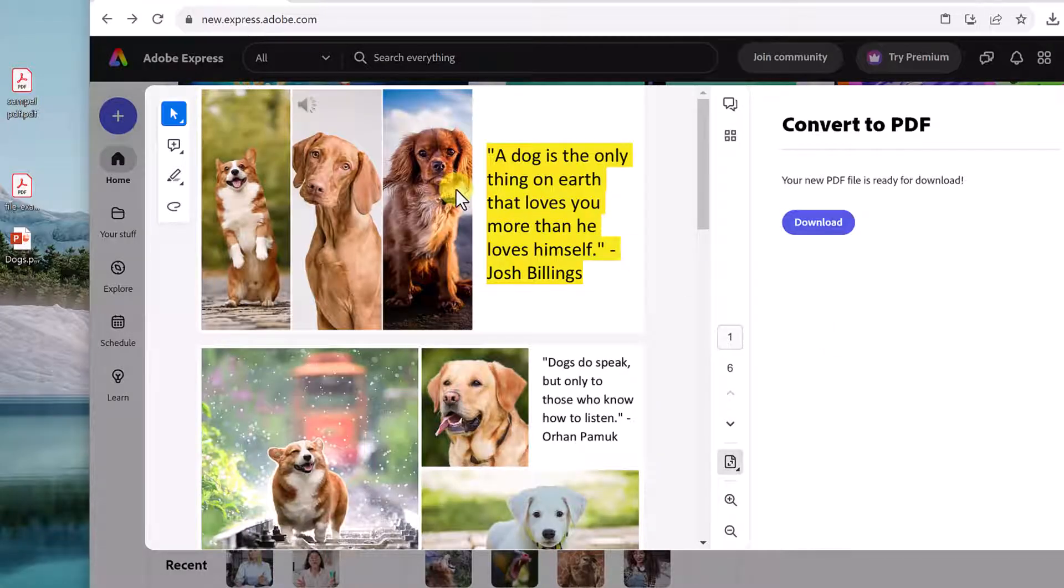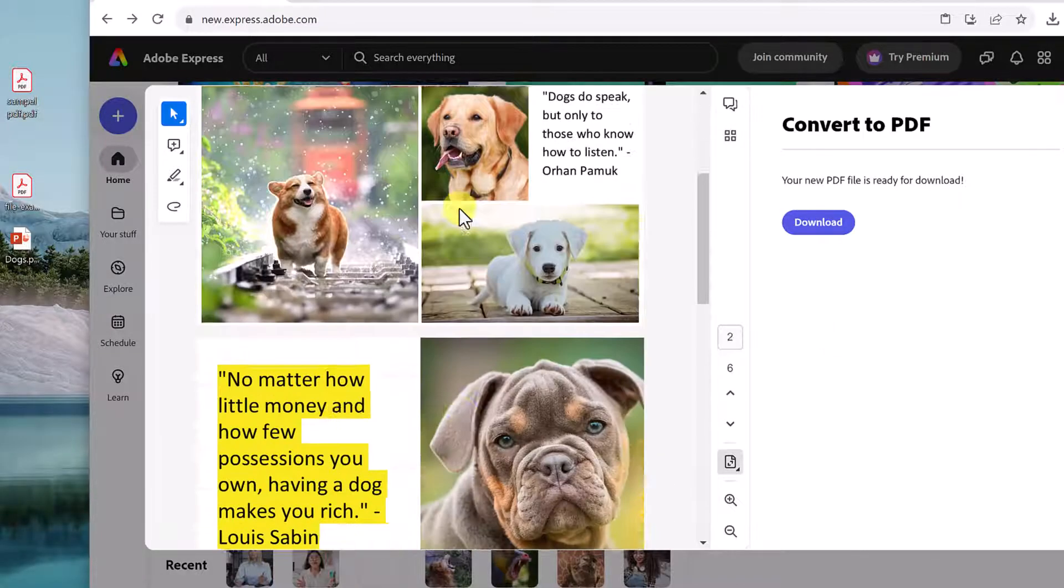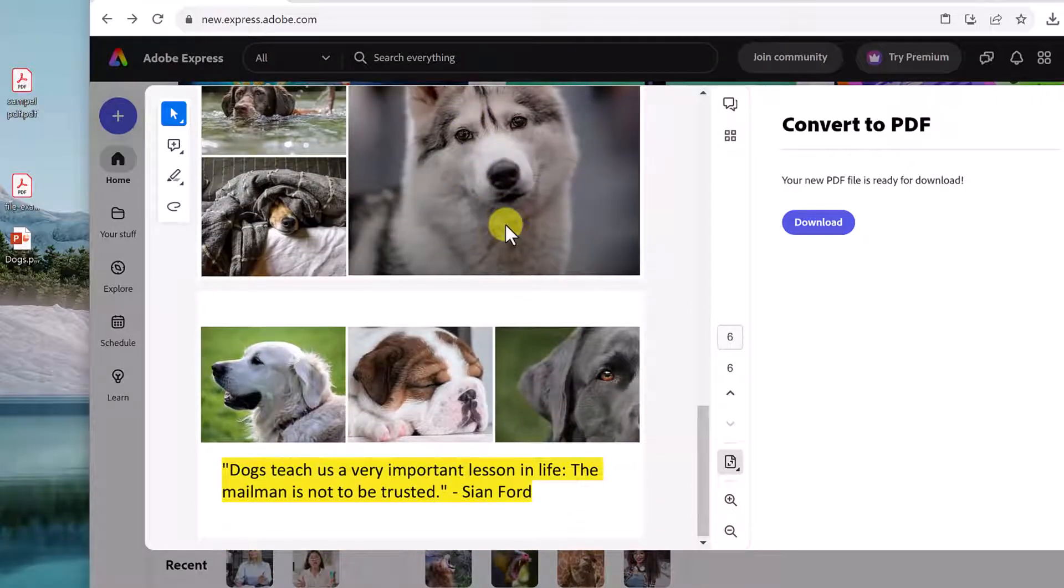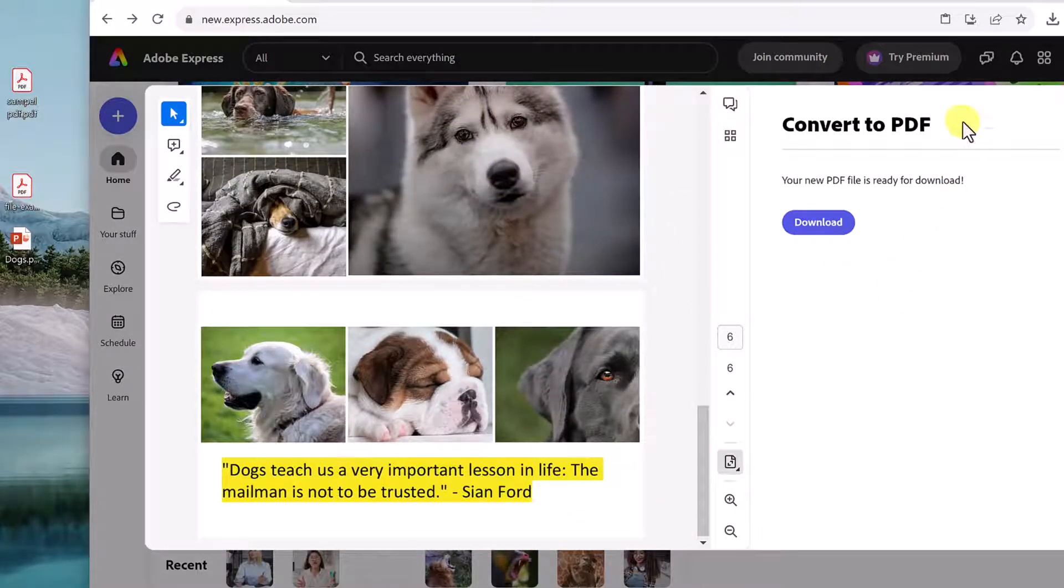So it took my PowerPoint, and now this is a PDF that I can go through, download it, and I have it.